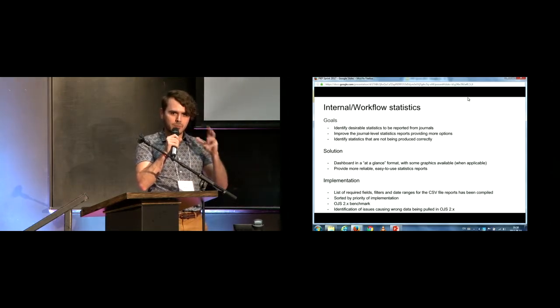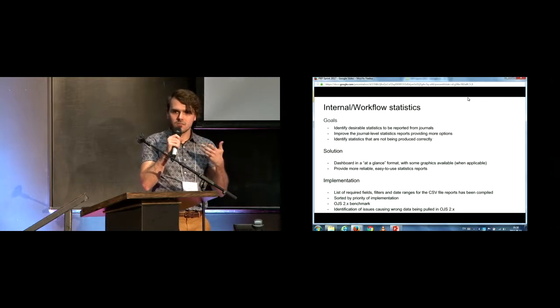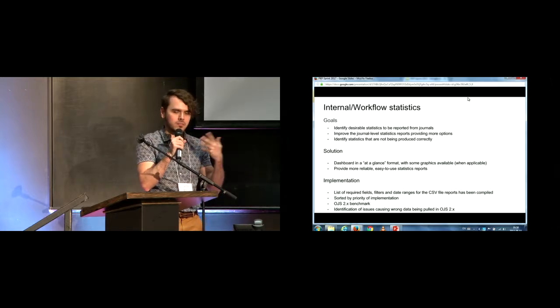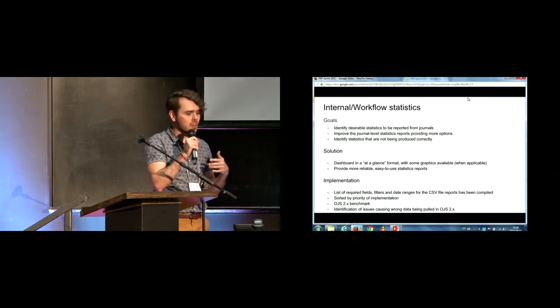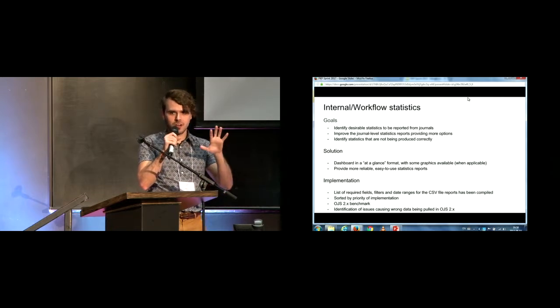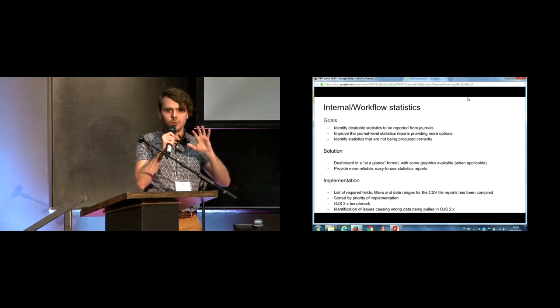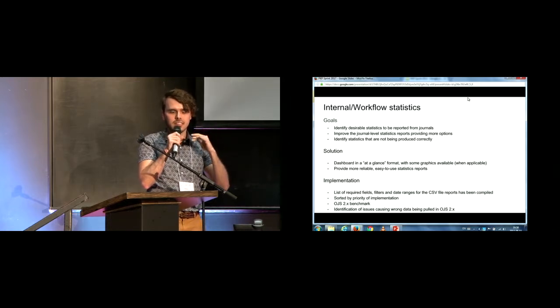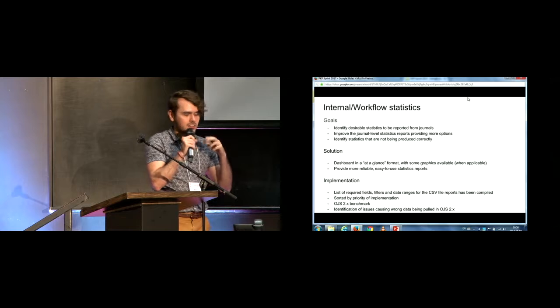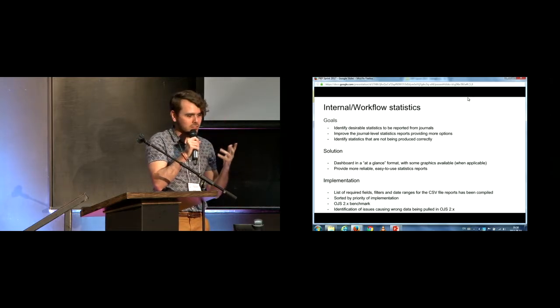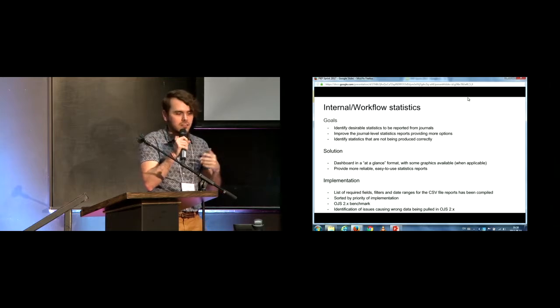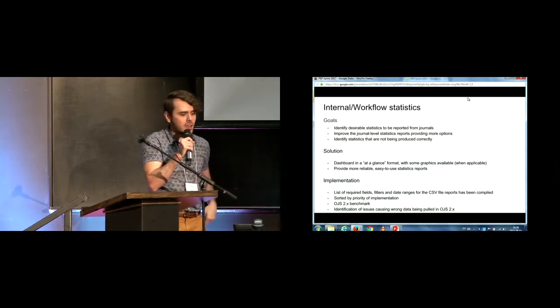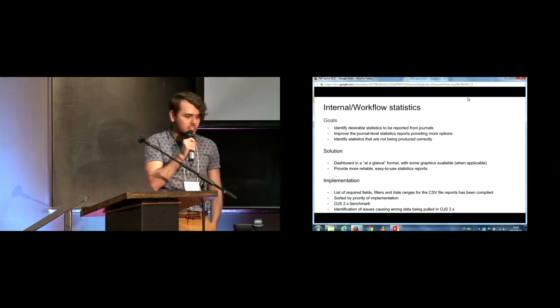So the solution we came up was to improve, first, we would have improved some of the CSV files that are reports you can then import to Excel, and we also came up with a dashboard kind of thing that would show some of the most important data statistics, sort of in at-a-glance fashion with maybe some graphics on the fly, updated on the fly.